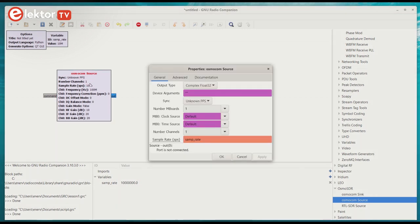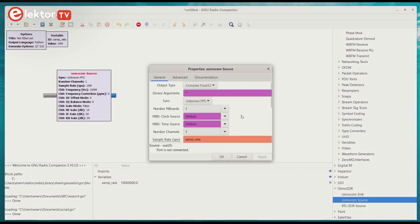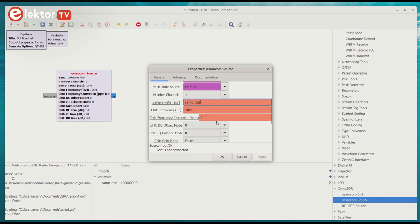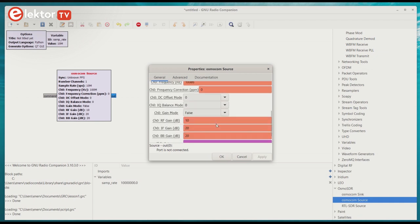Double-clicking on it opens its properties, and we see that the sample rate is set to SampRate, the name of the variable block GRC gave us. We only have one parameter to change here, and that is the RF gain of channel 0, which is too high for FM radio signals. We can set it to 0.